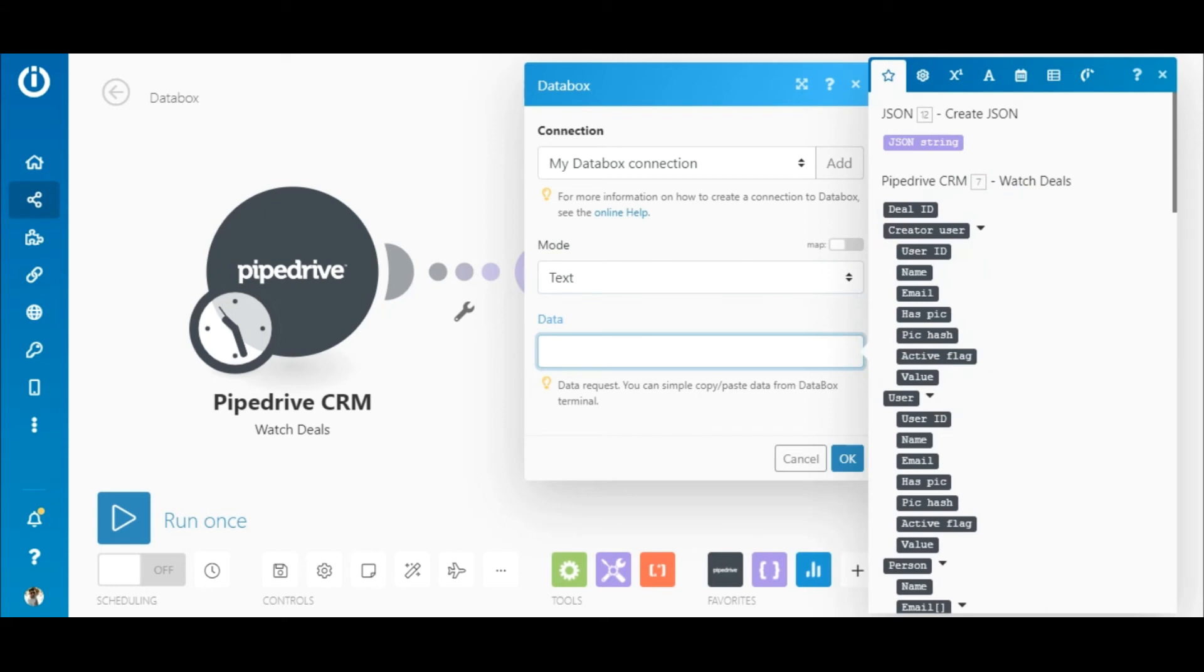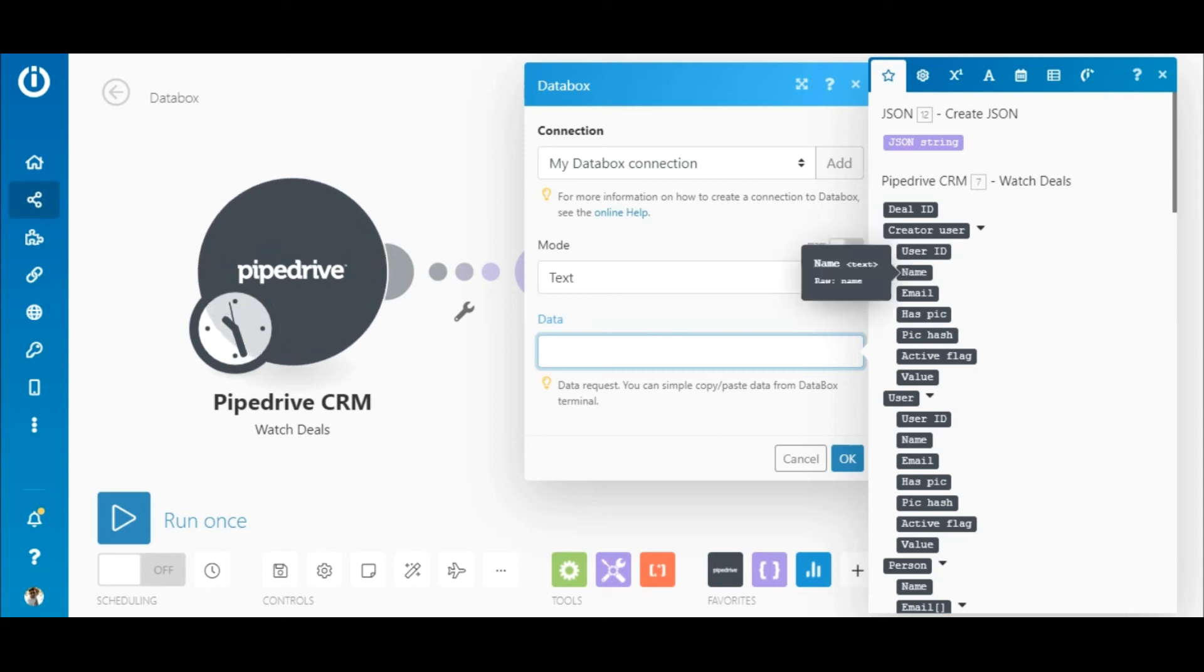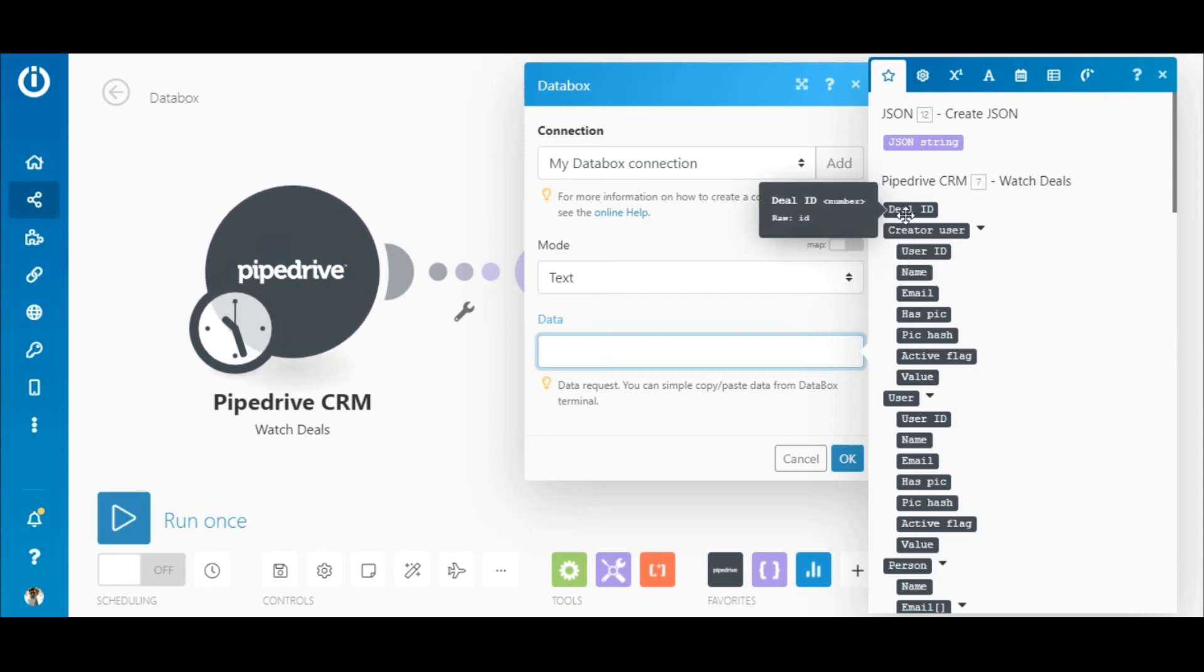Now, let's assume that the JSON module was not used in this scenario. In that case, you would need to write the entire JSON structure that contains the same elements from Pipedrive that was mapped in the JSON module. This can be a cumbersome task since the structure has to be error-free to work correctly.